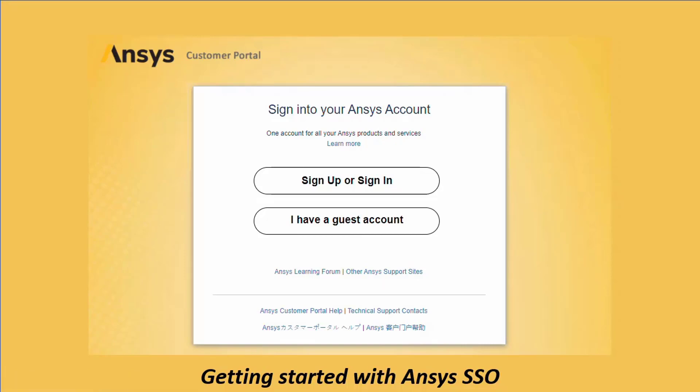Ansys has set up a new single sign-on or SSO system to facilitate a more seamless experience between various online services, eliminating the need to sign in repeatedly during a single browser session. When visiting the customer portal at support.ansys.com, you will be presented with this new login screen if you are not currently signed in.